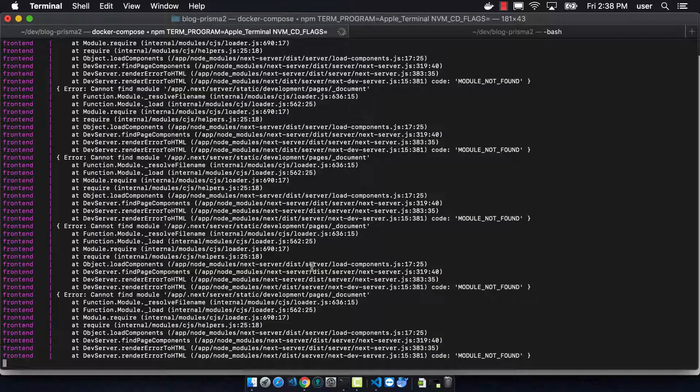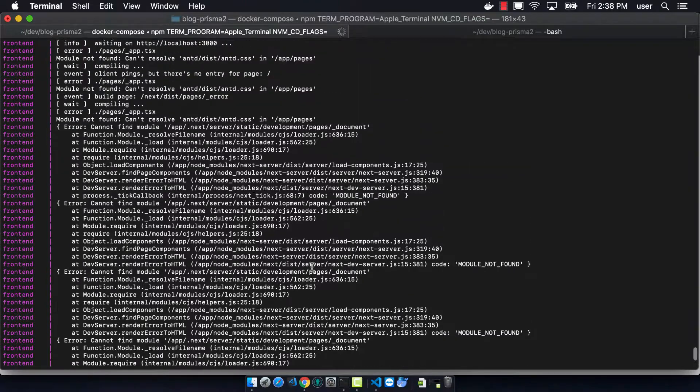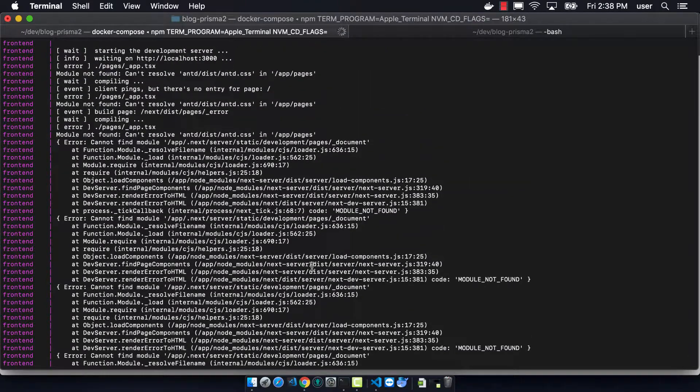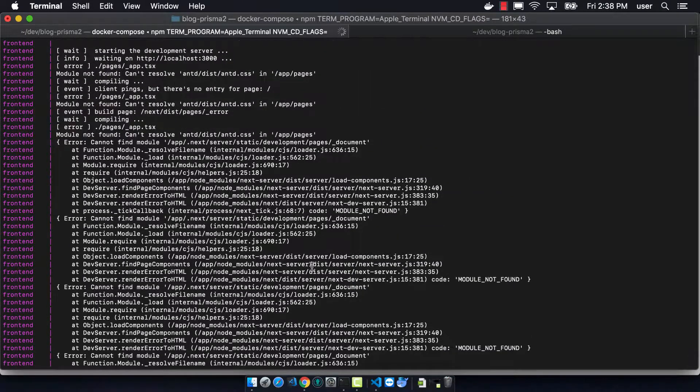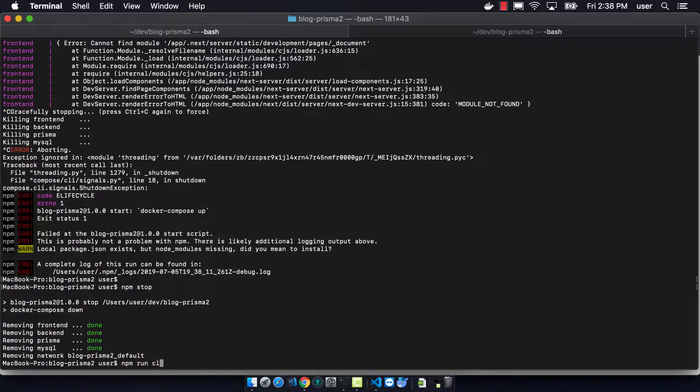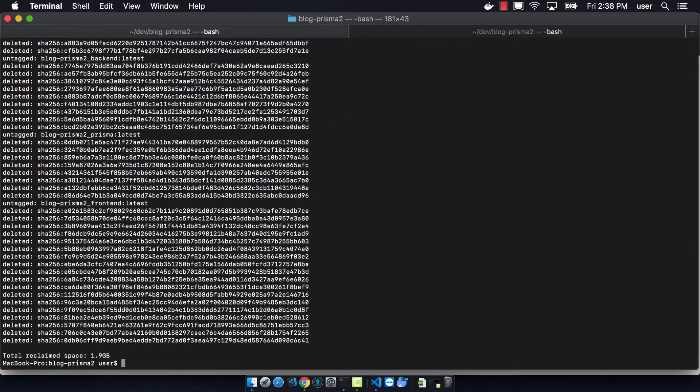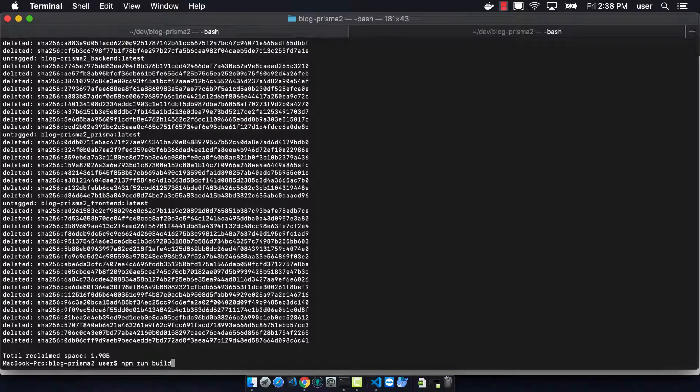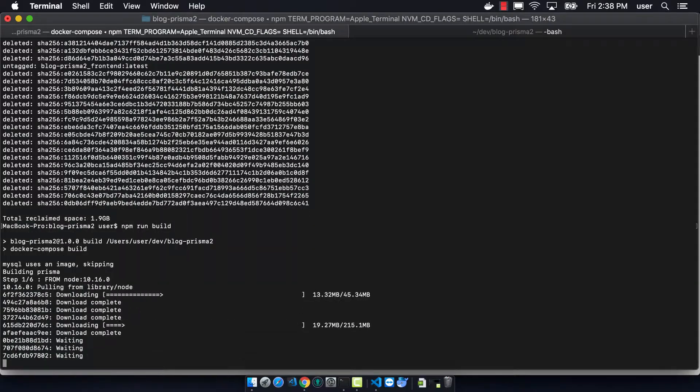So what I want to do then is this is a good time where you would want to stop, do npm stop, and just clean out all of your images and containers and just rebuild everything from scratch.